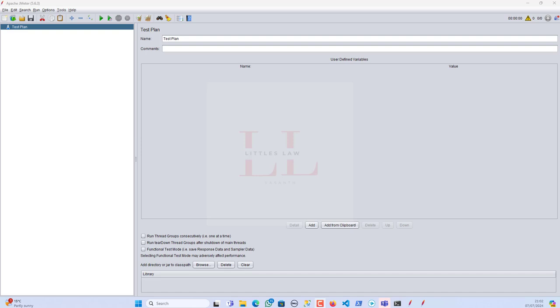Hi, hello, welcome back to another episode on your favorite Littleslaw YouTube channel. Today in this video, as you're seeing, it's JMeter.